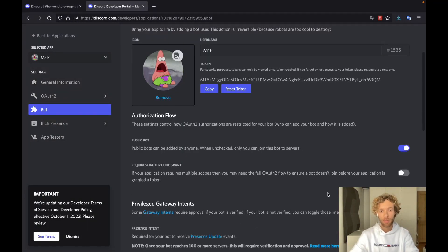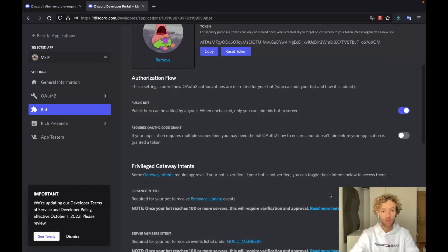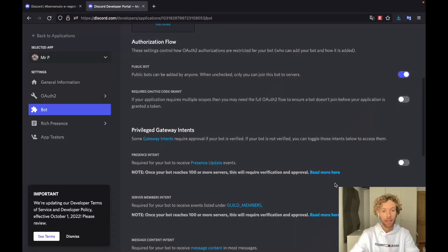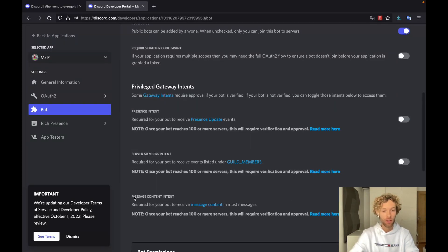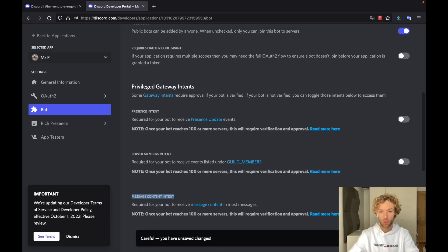As of summer 2022, you do need to enable intents if you want to receive messages or use any of these features. What we really need is the message content intent, which allows us to read the message content of messages from users in the Discord chat. To do this we're just going to toggle that, and then save the changes.